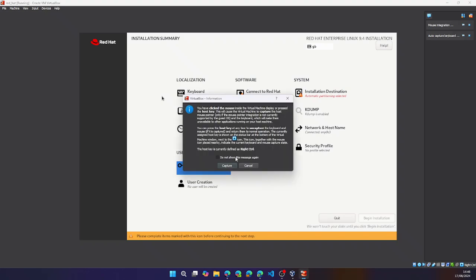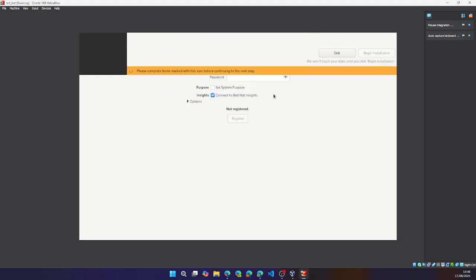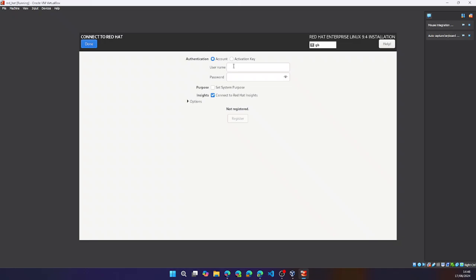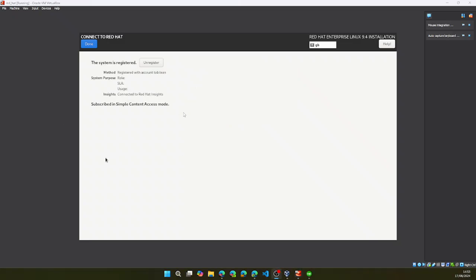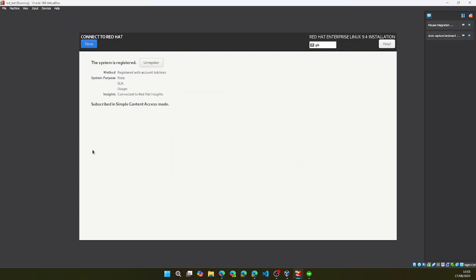Next, we want to connect to Red Hat. So we can go ahead and type in our username and password. Once you have successfully checked in your username and password, note that this was created when you downloaded the Red Hat image. Then you click on done.